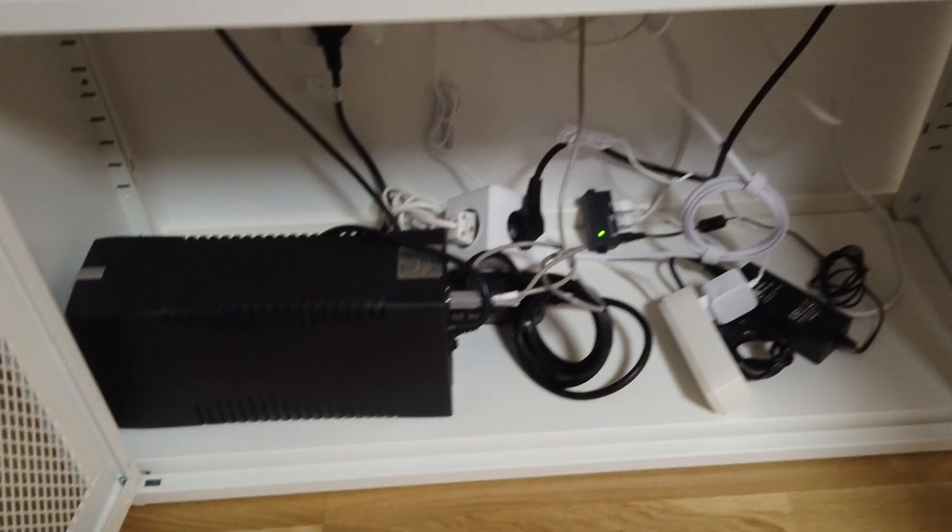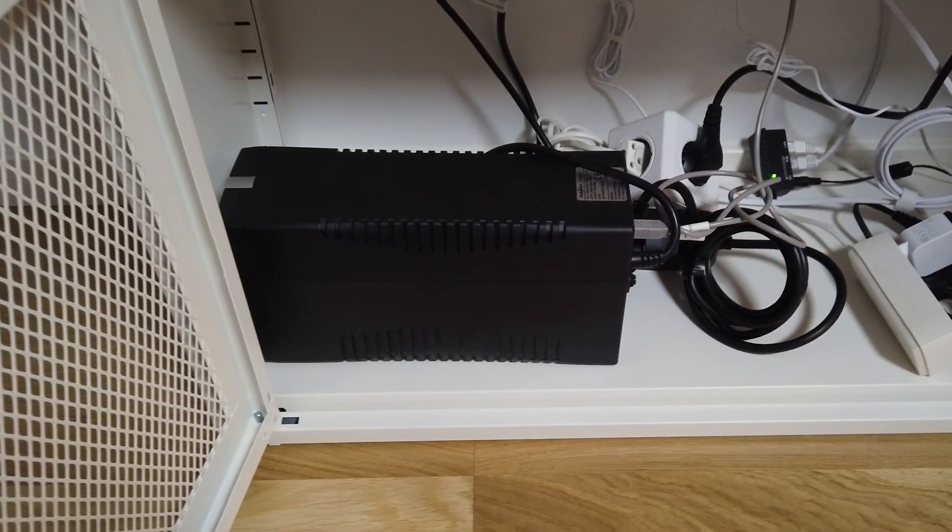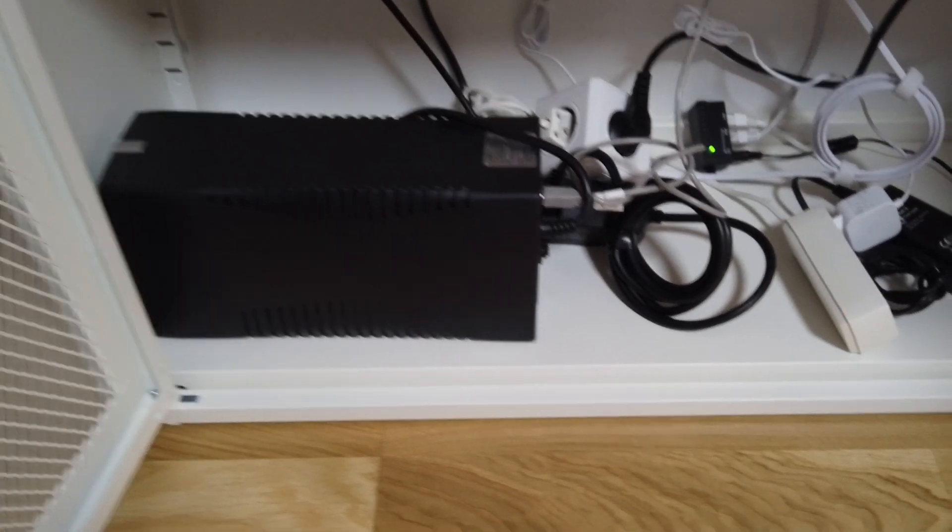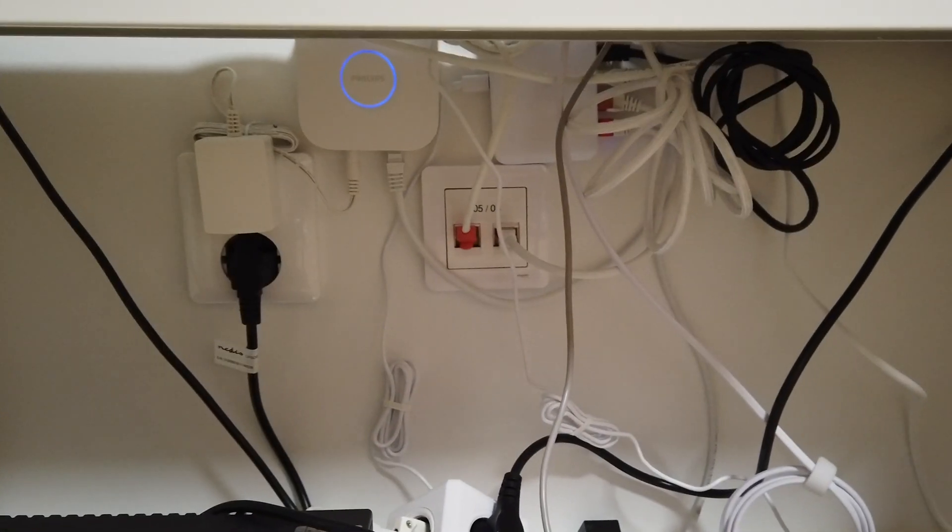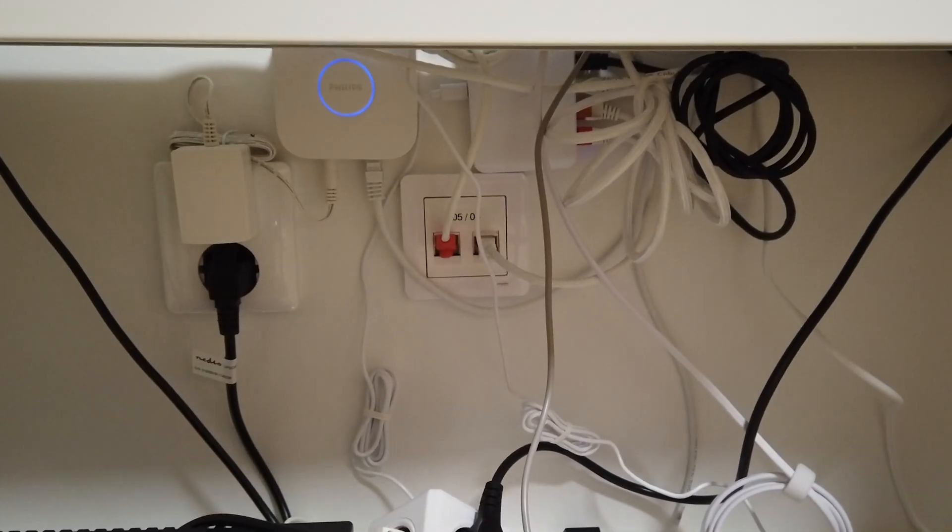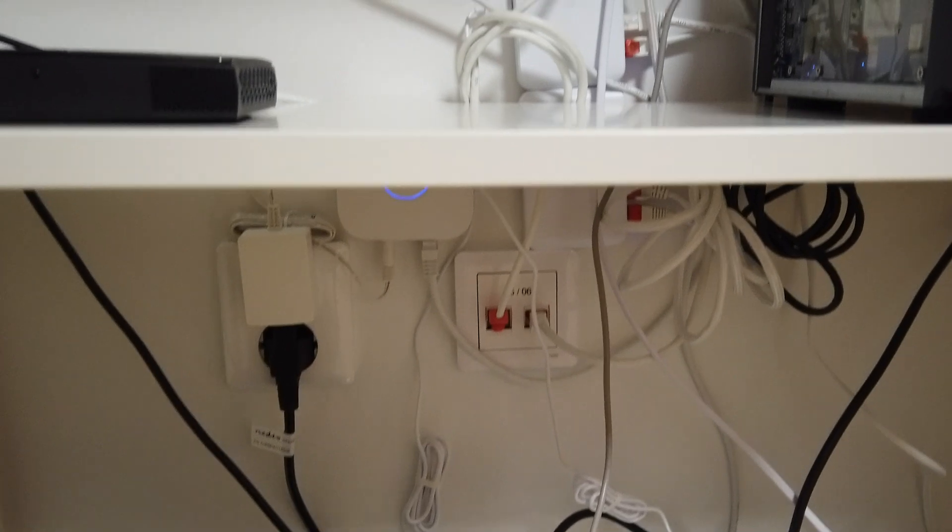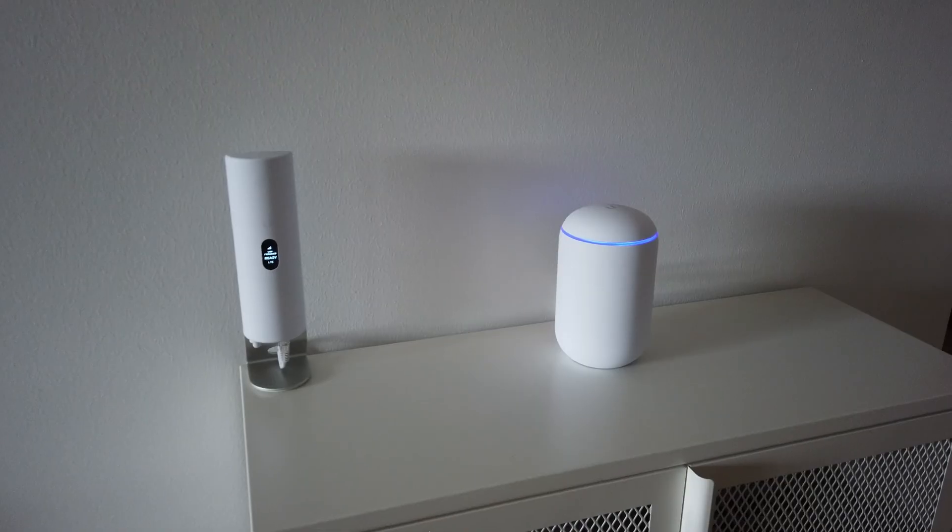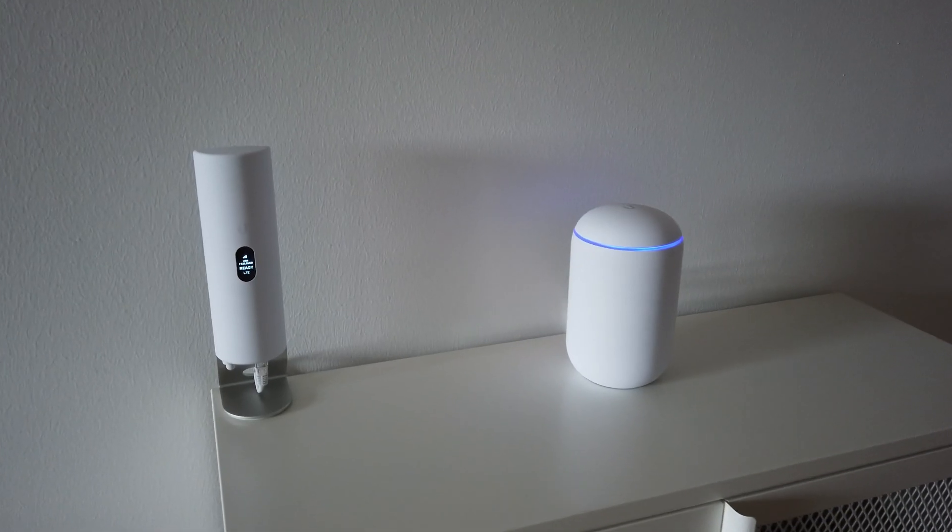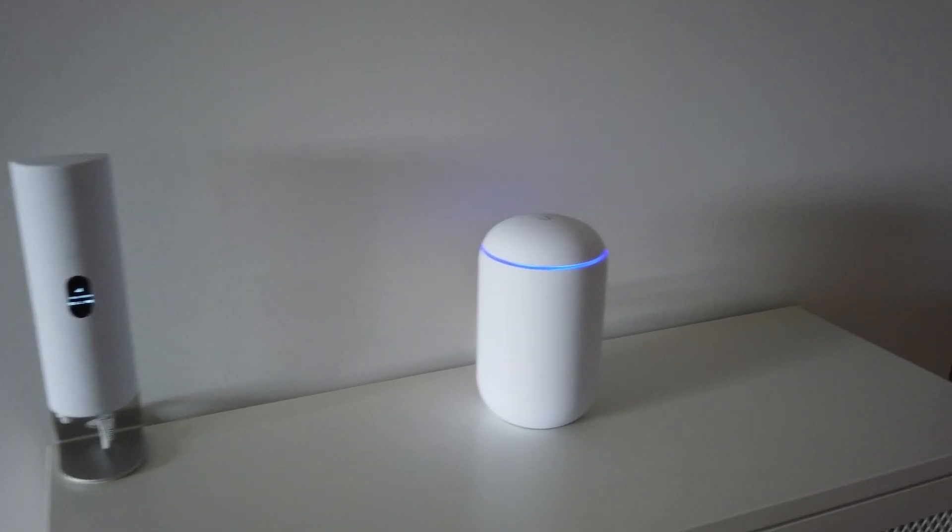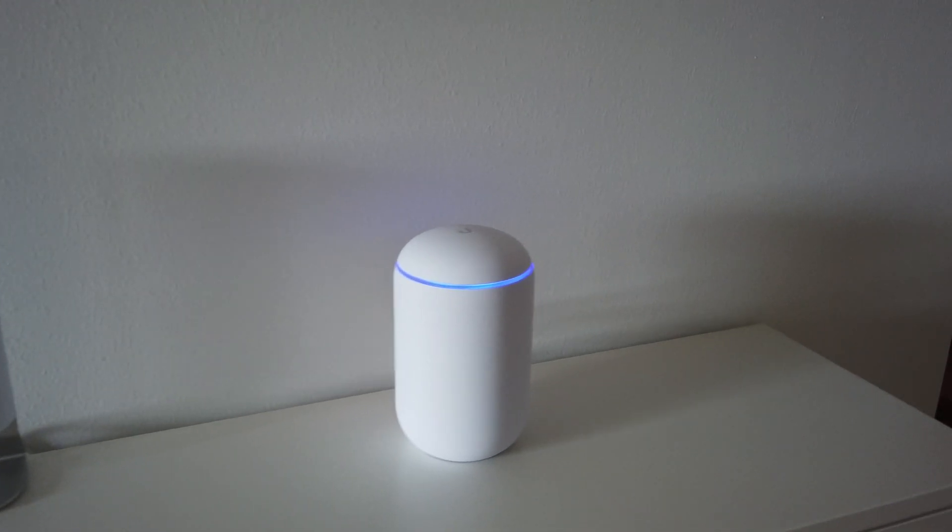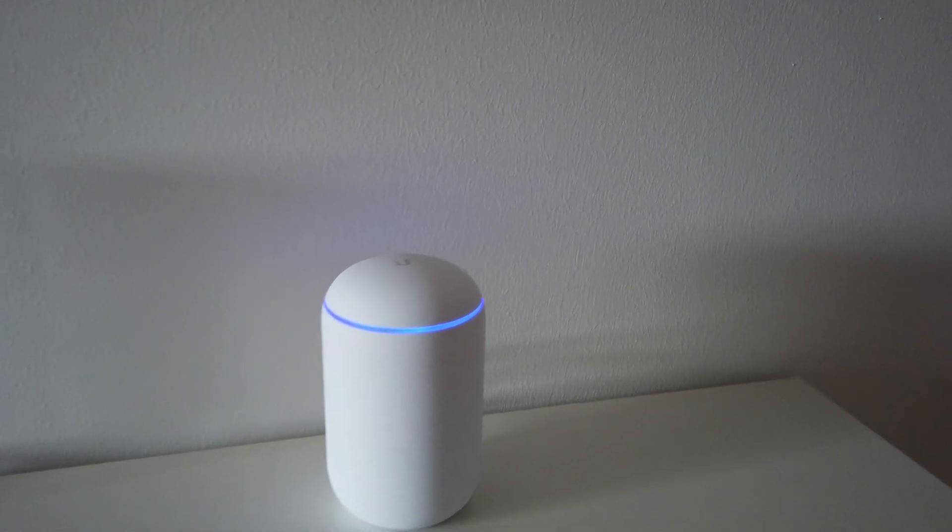And at the bottom I have a UPS which can run for a few minutes in case of a short power failure. And in the back you can see I have hooked up two Unify Flex mini switches. And here on the top is the Dream Machine providing internet and security to the whole apartment.